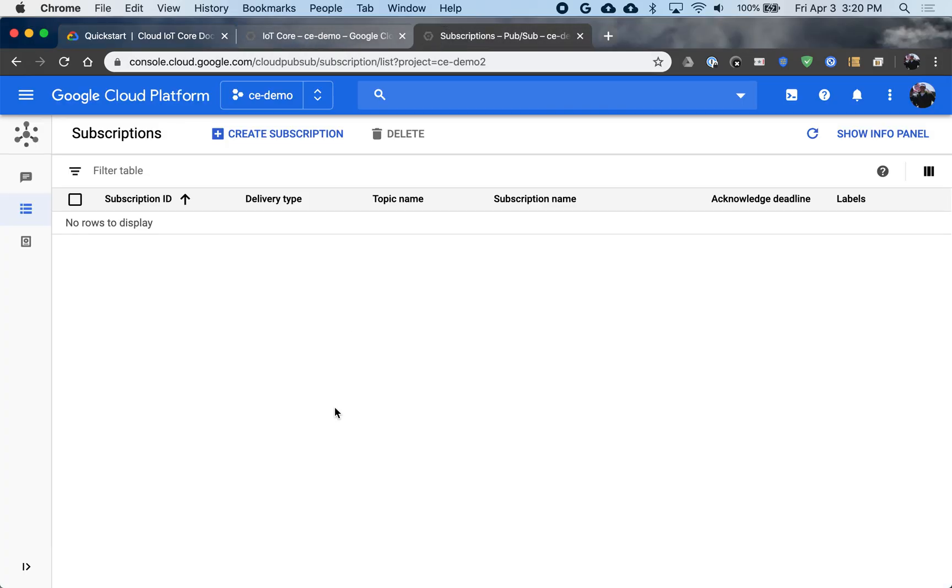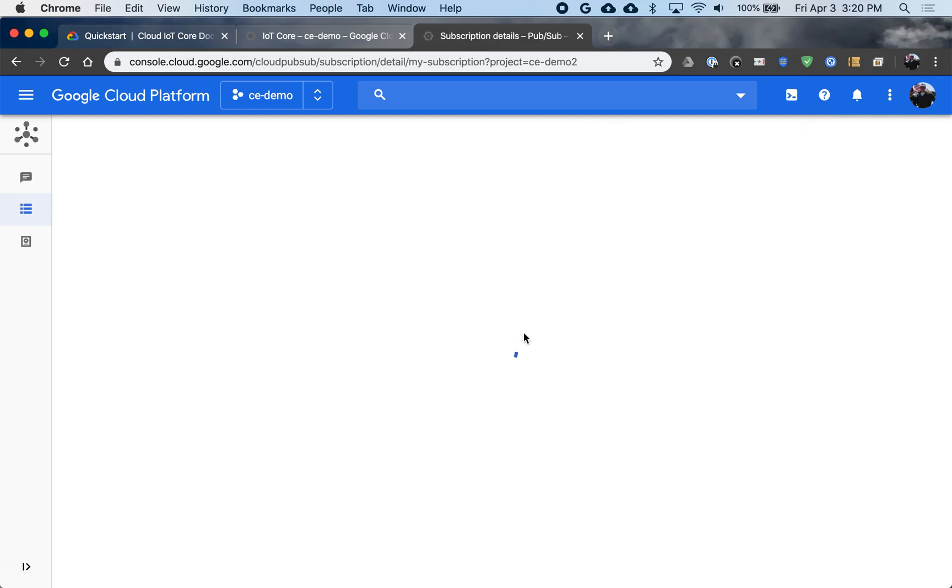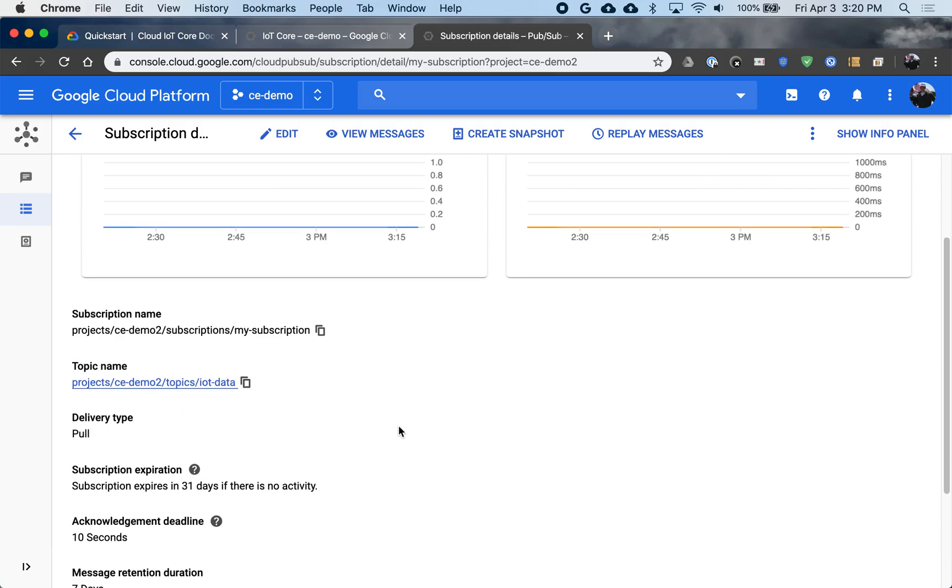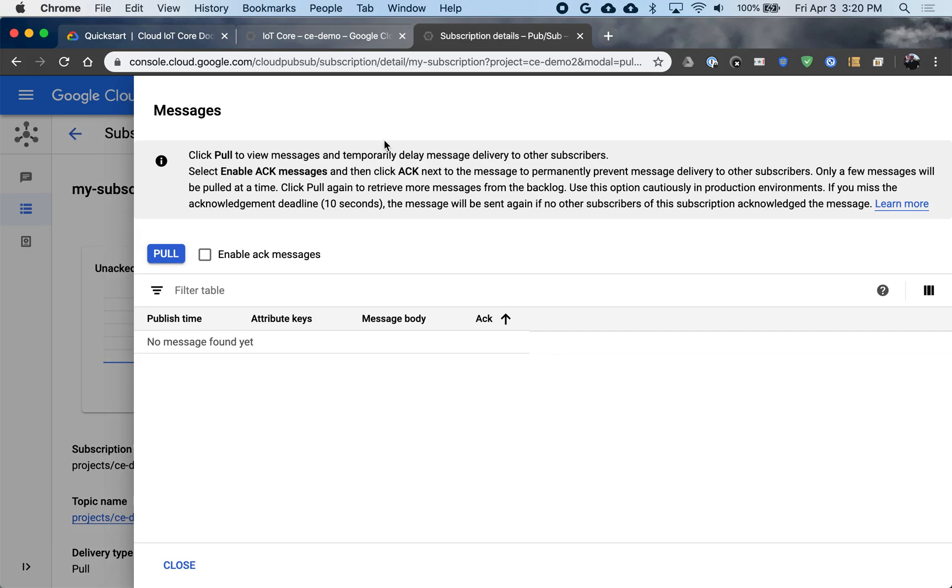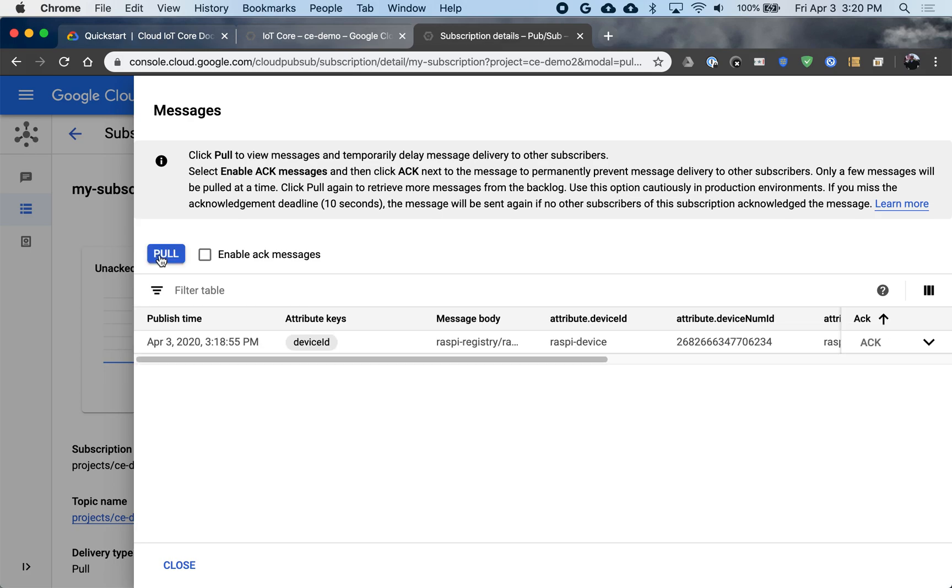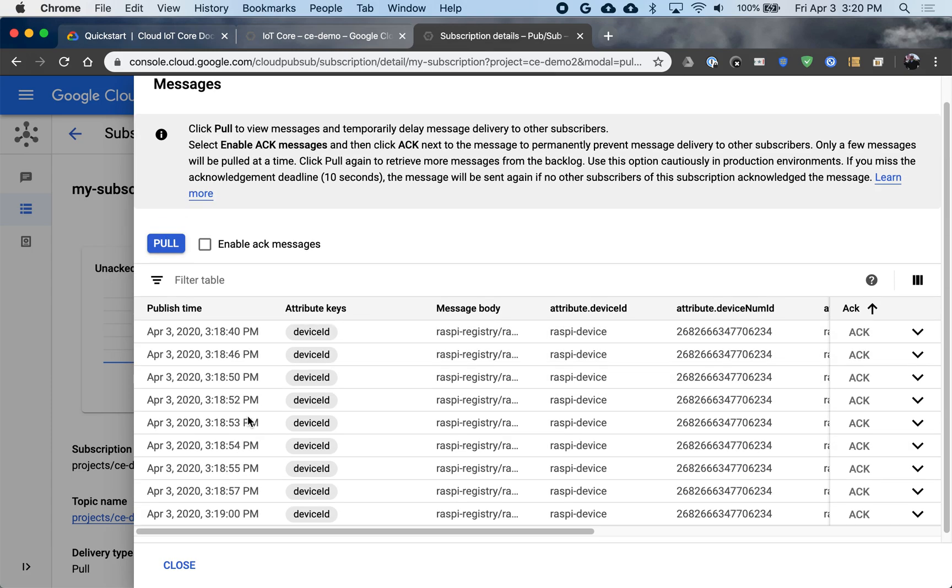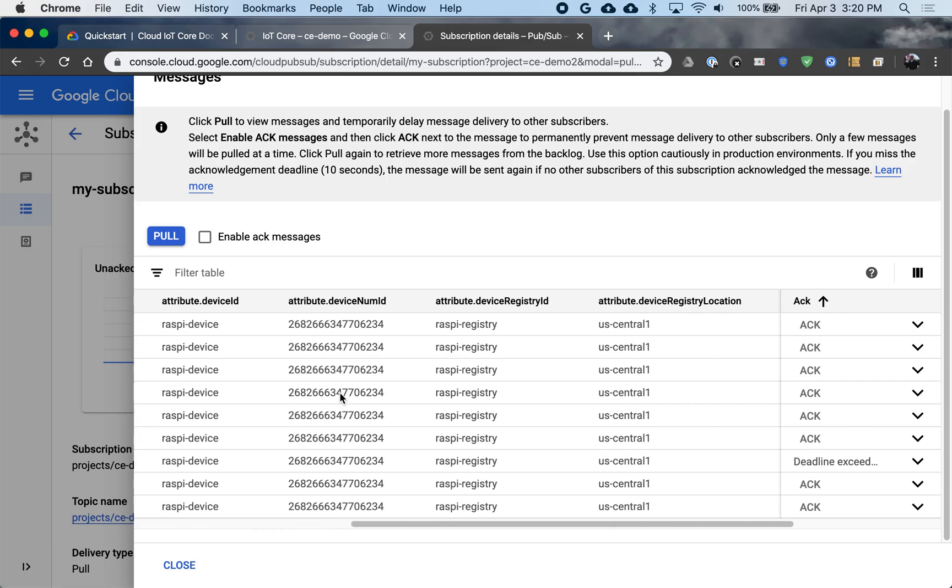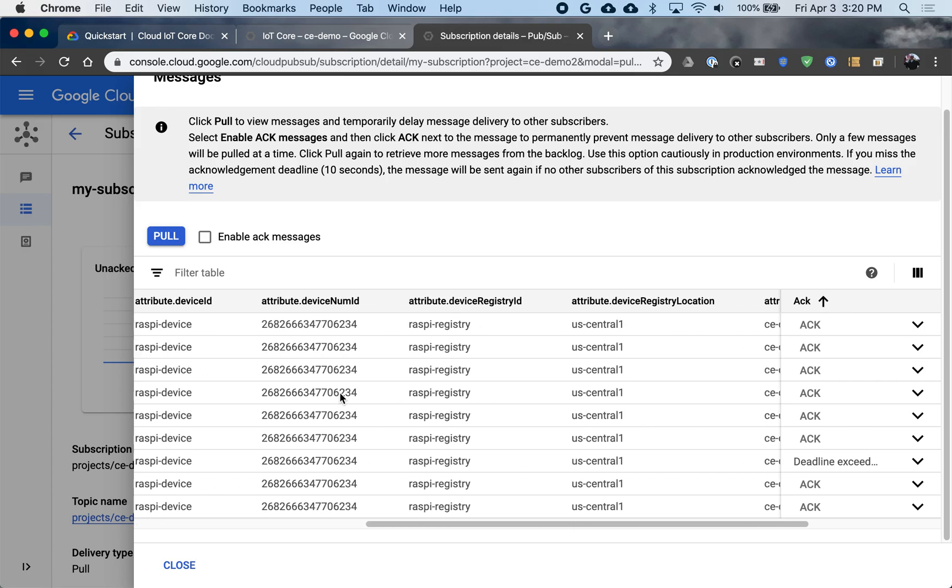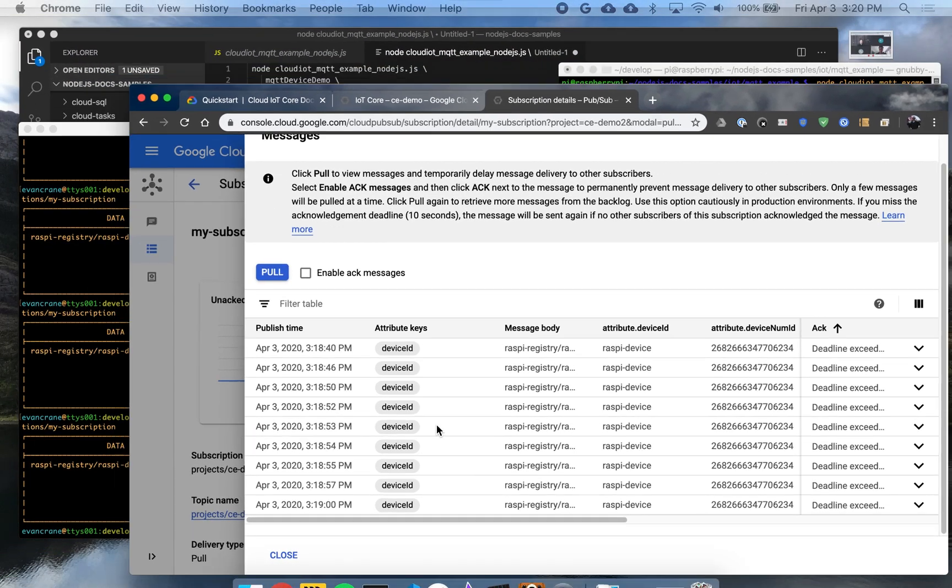But if I want to also inspect them, not at the CLI, but just in the console, I can go to my same subscription here. And I can see some metrics on it. But I can also view messages if I want to take a peek at what's going on. Now I'm not going to check acknowledge because then they'll disappear off of the PubSub service. But I can see new messages showing up here when I click pull. So these are the ones that have not yet been acknowledged. Take a peek here.